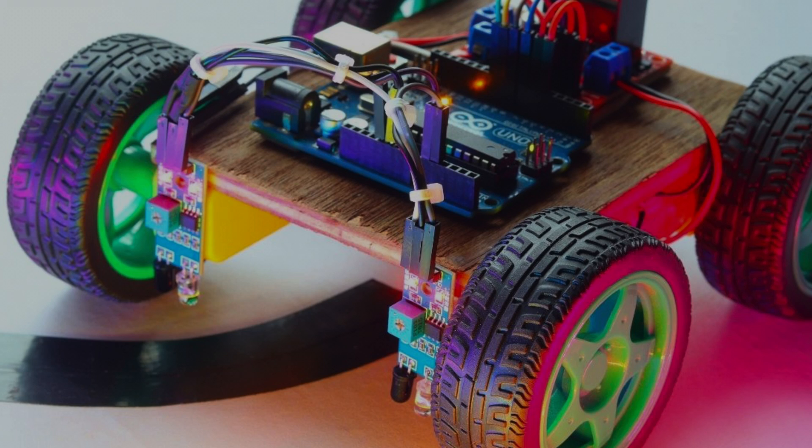If two of these sensors are connected to an RC car, the car can be programmed to drive on and follow a line.